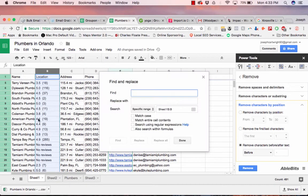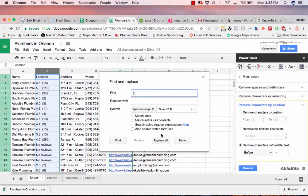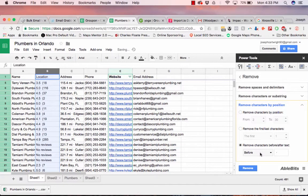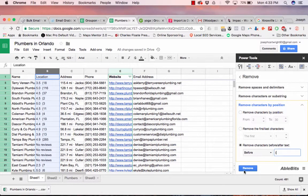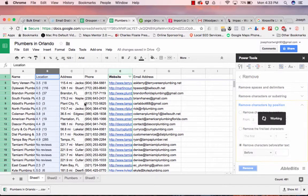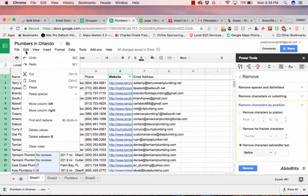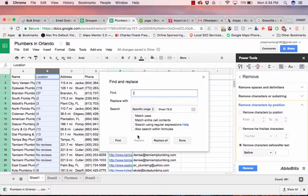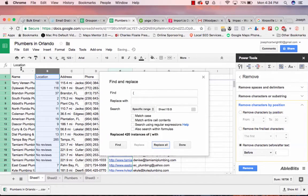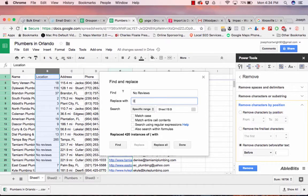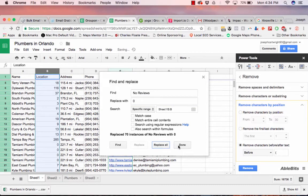And then let's delete it as well. This will be before parentheses, there we go. And then I'm going to replace no reviews with zero.